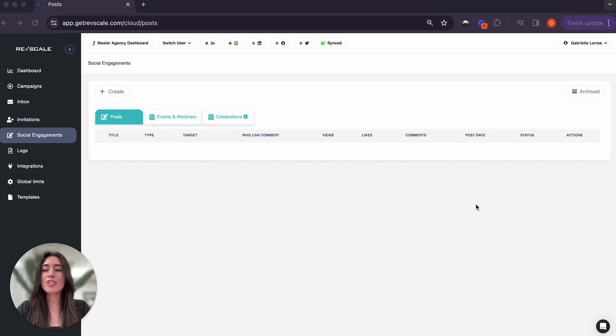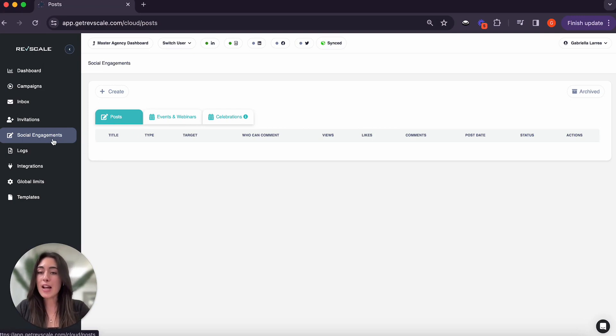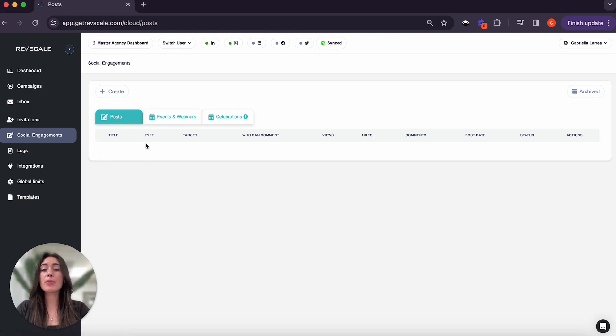I'd love to show you this feature, so we'll come over here to Social Engagements tab. Under the Posts tab, you'll be able to see all your posts right under here.